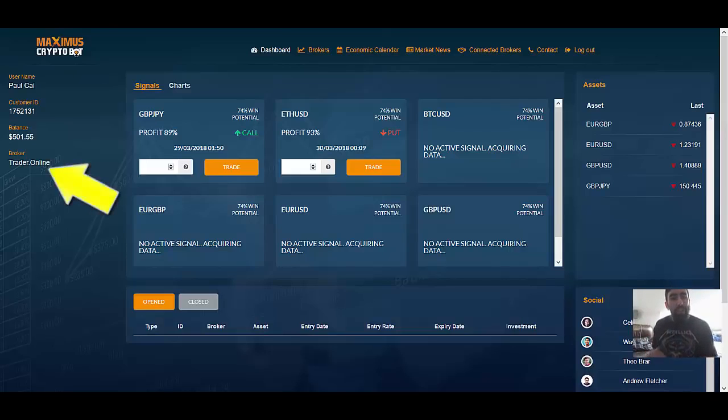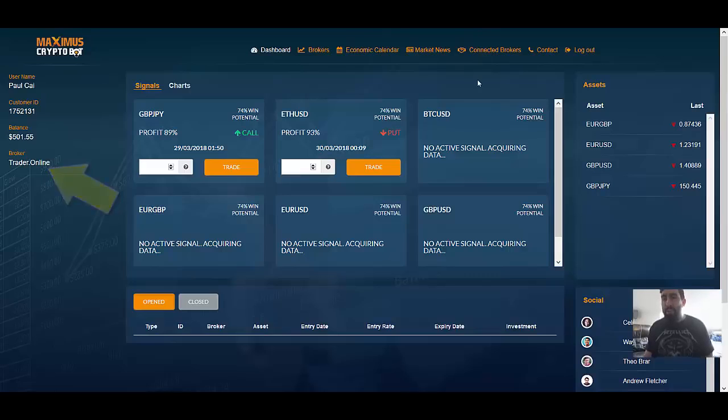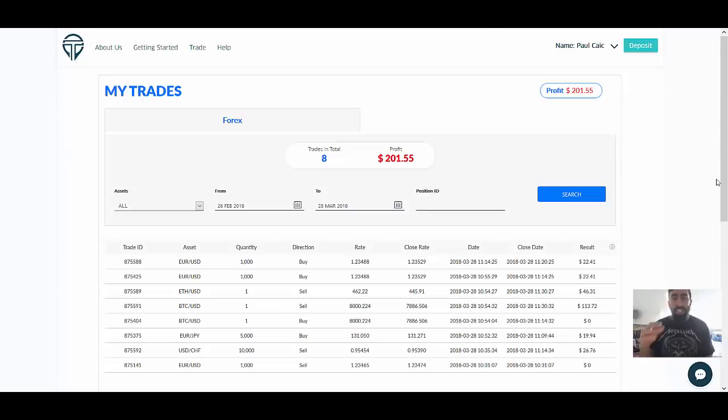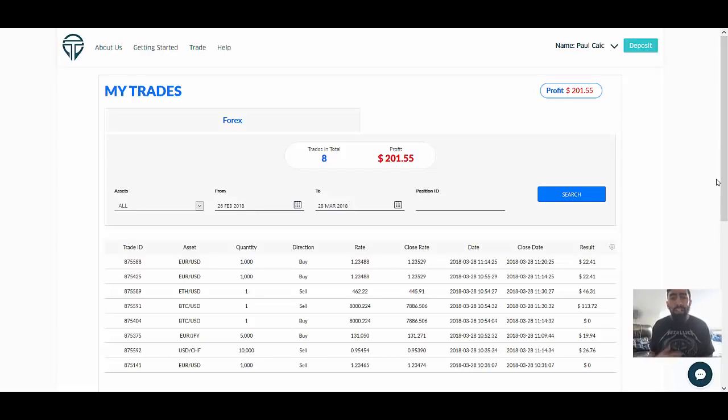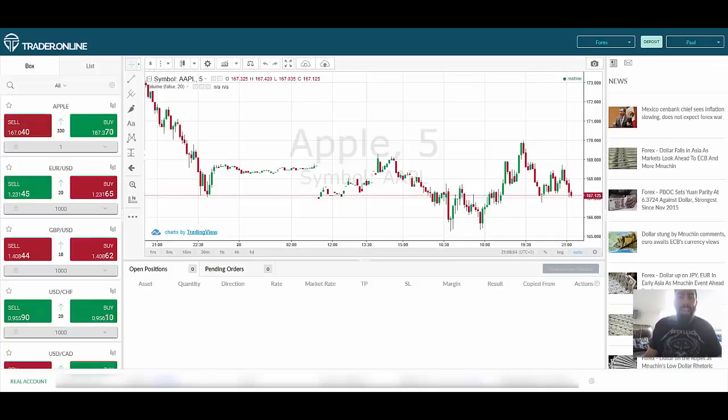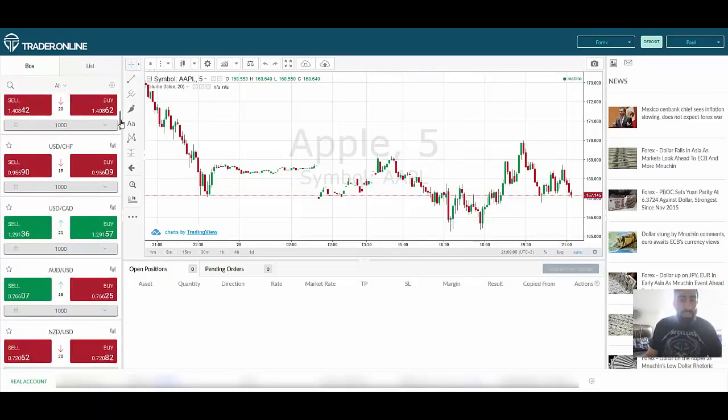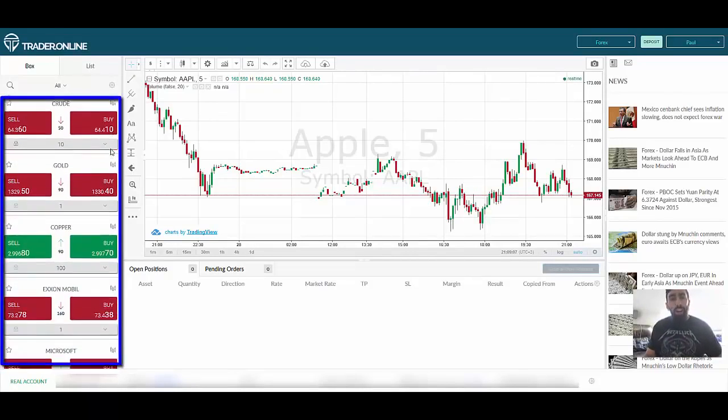But what we are looking at right now is my other Maximus Crypto Bot app in connection with Trader Online. Trader Online is a very different broker, this is one broker that I've never used before. What we are looking at right now is the My Trades profile within Trader Online. Trader Online has a lot of forex and CFD type tradings which I was actually quite concerned about because if you actually look at their trade run it is very different.